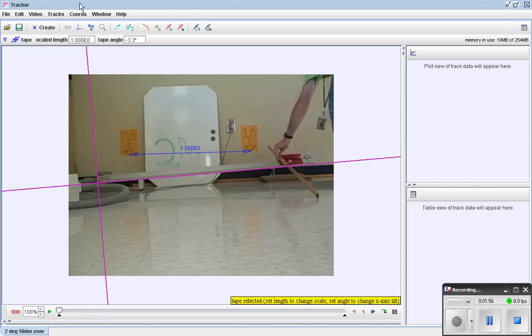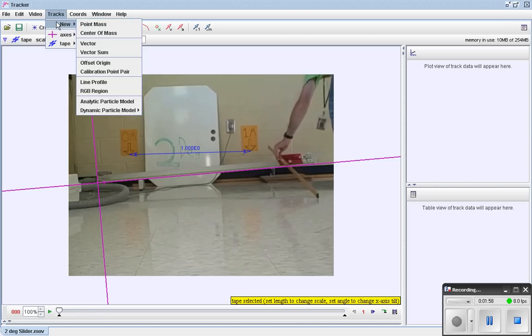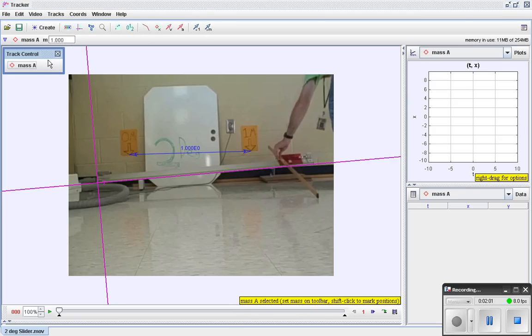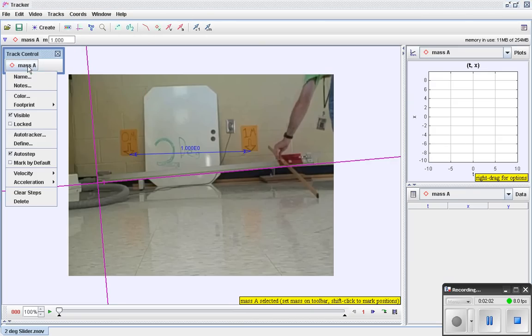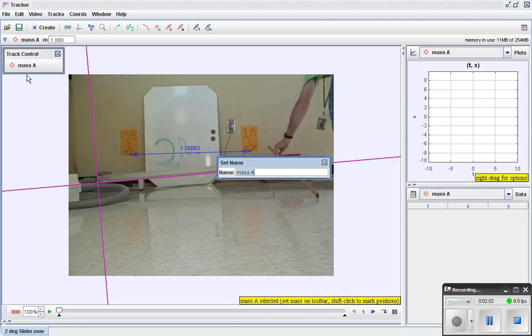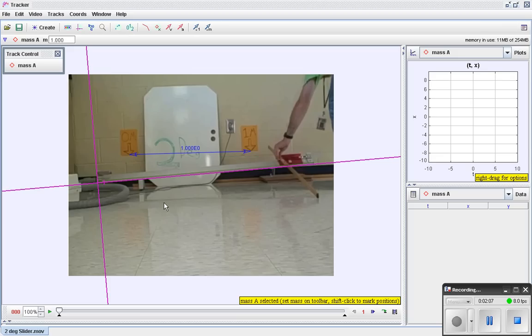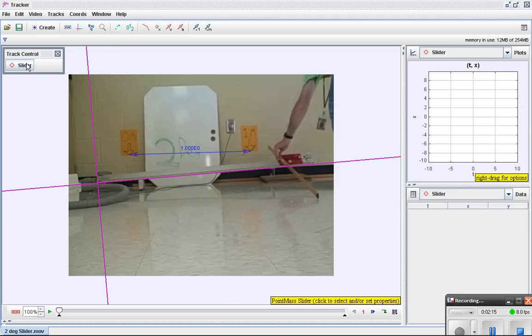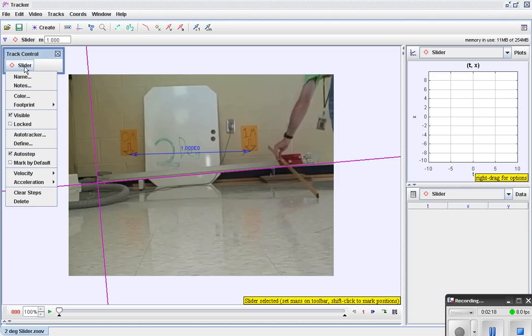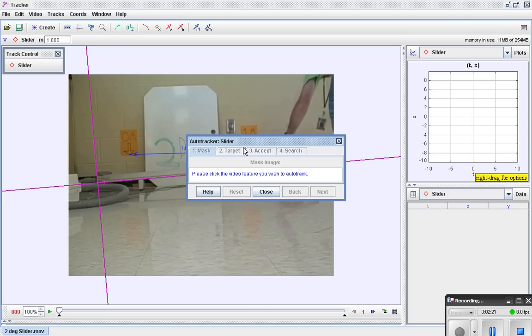So we want to create a track, so let's go here and add a new track. This will be a point mass. I'm going to change the name here because I can, and I'll call it slider, which isn't much more creative than mass A. I'll try that again. And I'll click on the slider, and I'm going to click on this button called auto tracker.